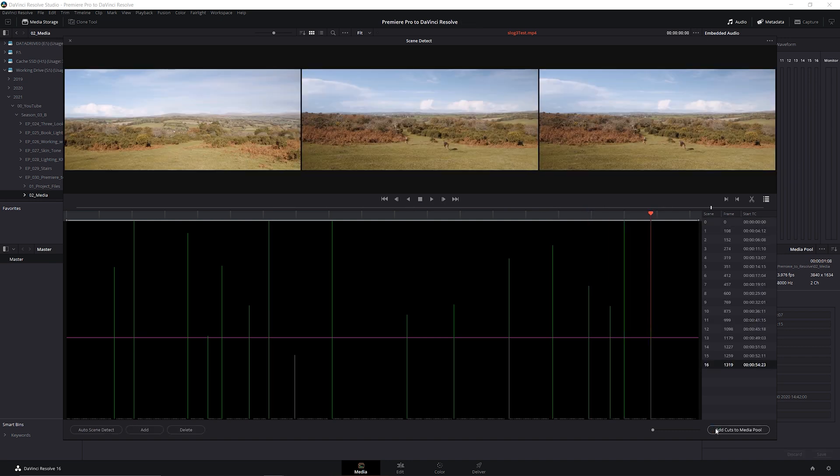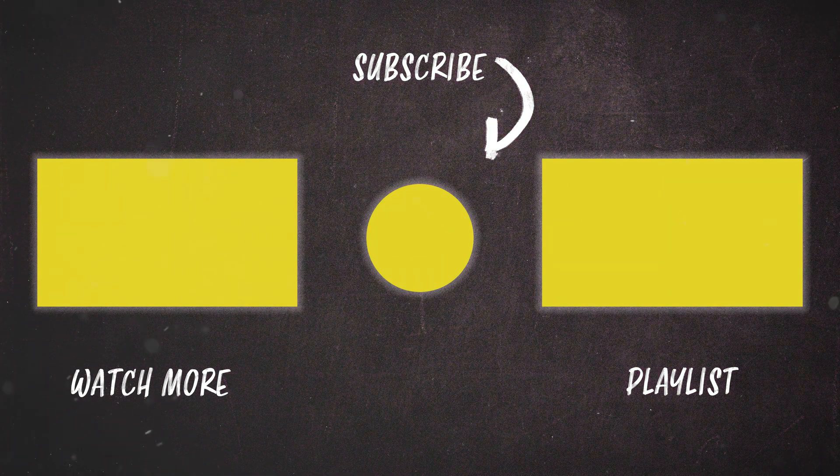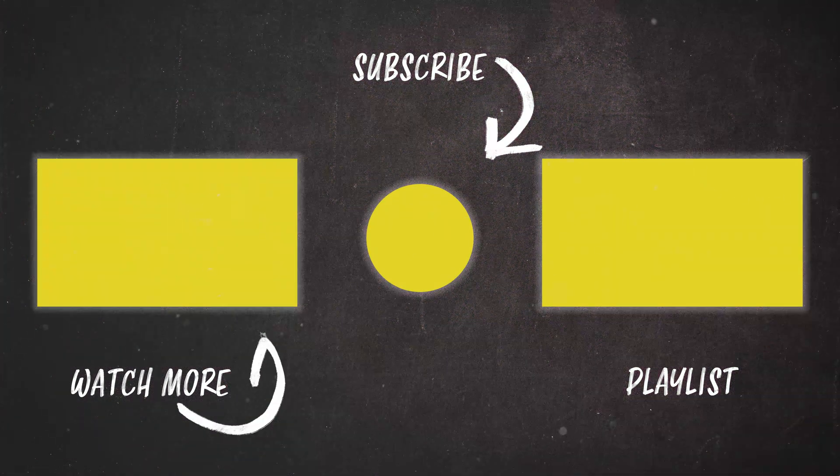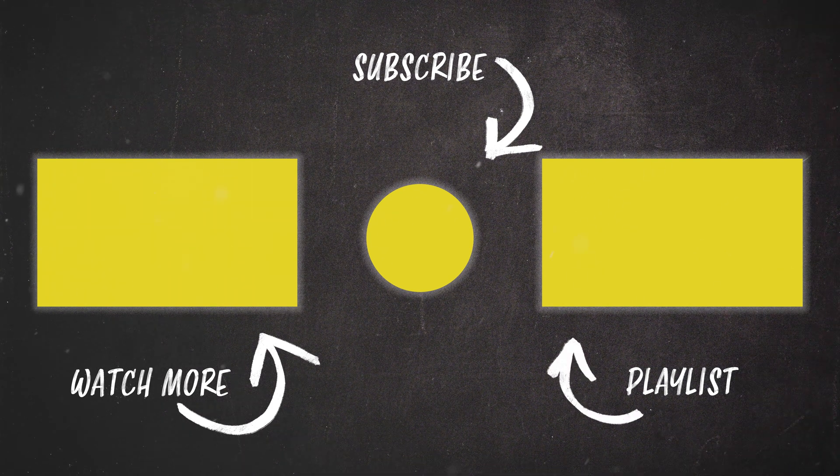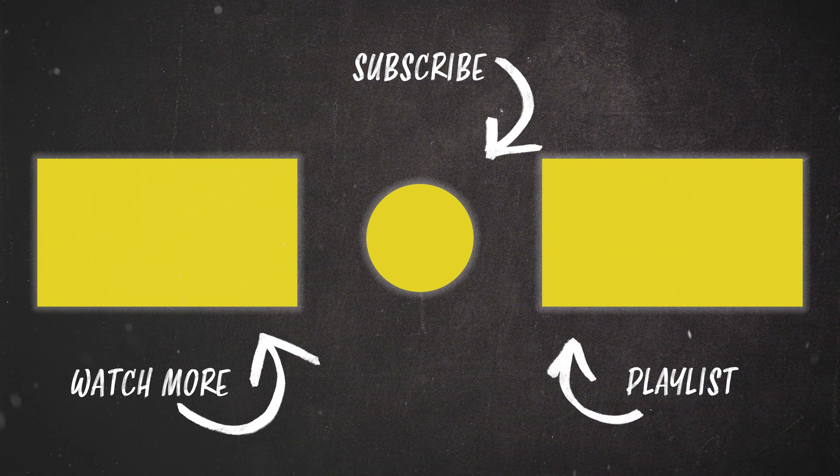If you have any questions, let me know in the comments below. If you'd like to see more videos on cinematography, color grading, and filmmaking in general, you can subscribe here. I look forward to seeing you next time. Take care.